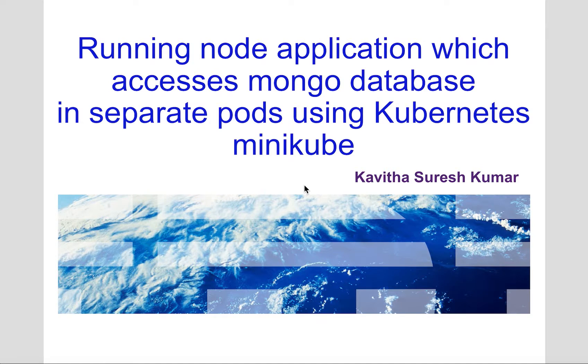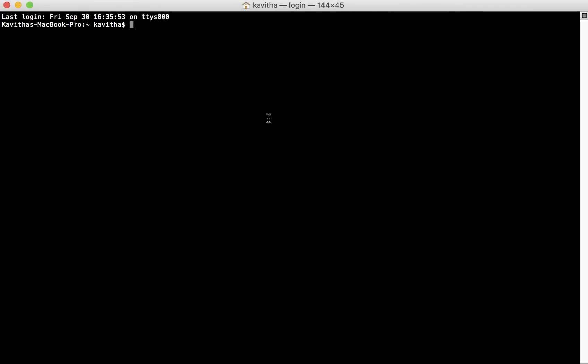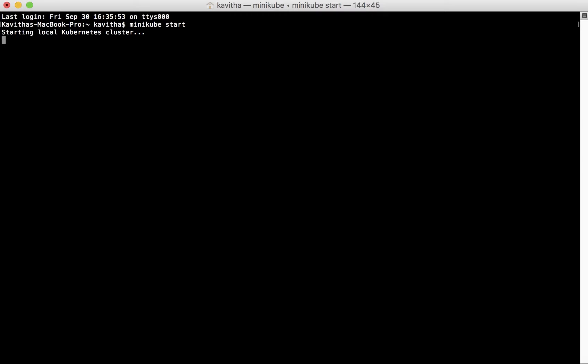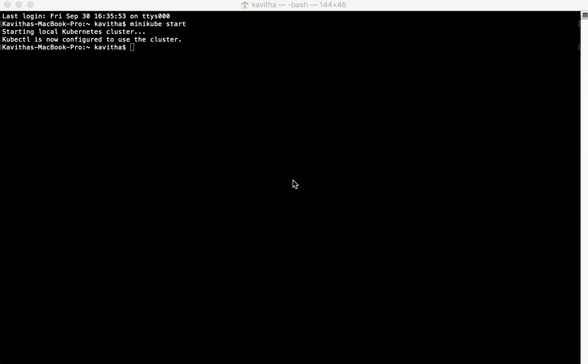Let us start the demo by starting Minikube. The local Kubernetes cluster is coming up. The local Kubernetes cluster has come up and the Kubernetes command line is now configured to use the cluster.